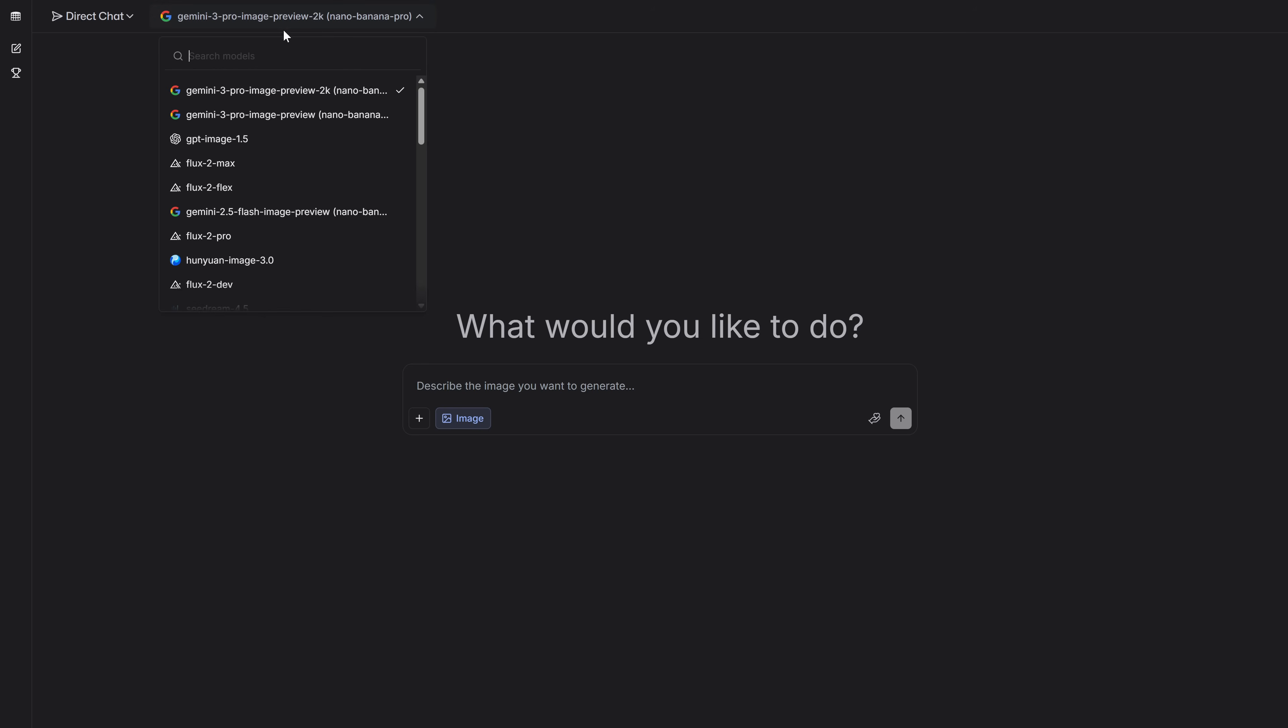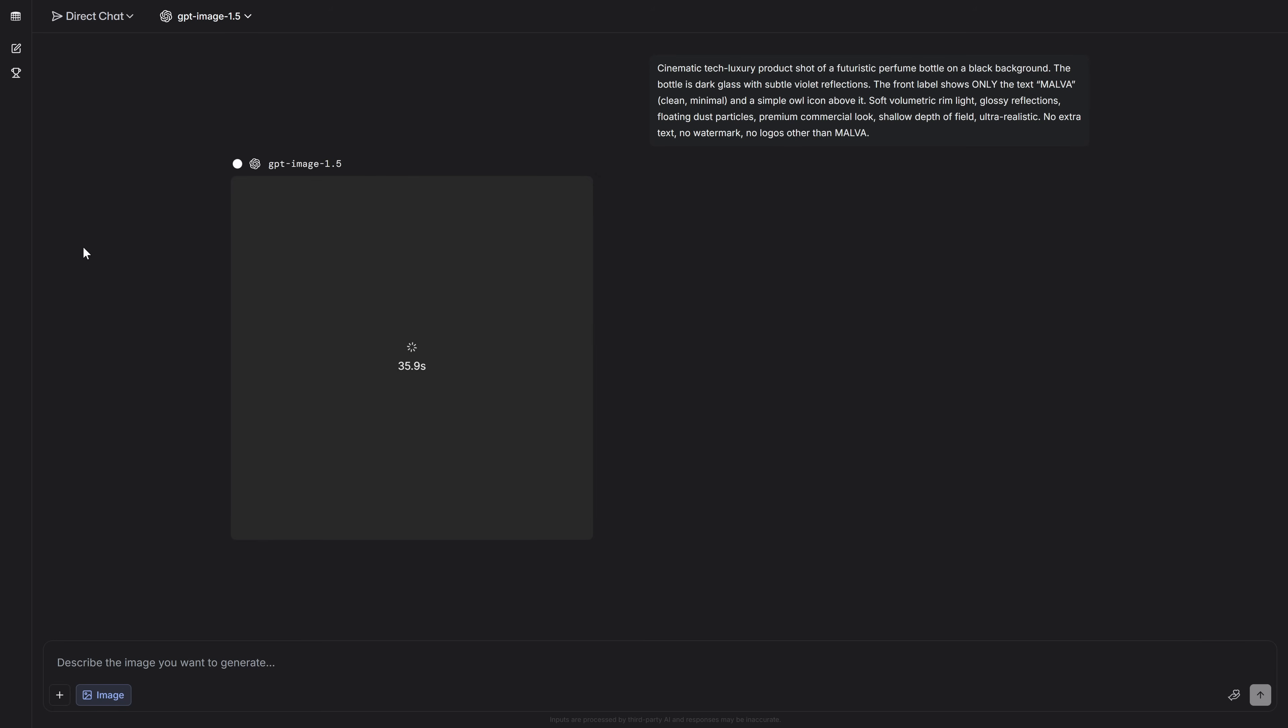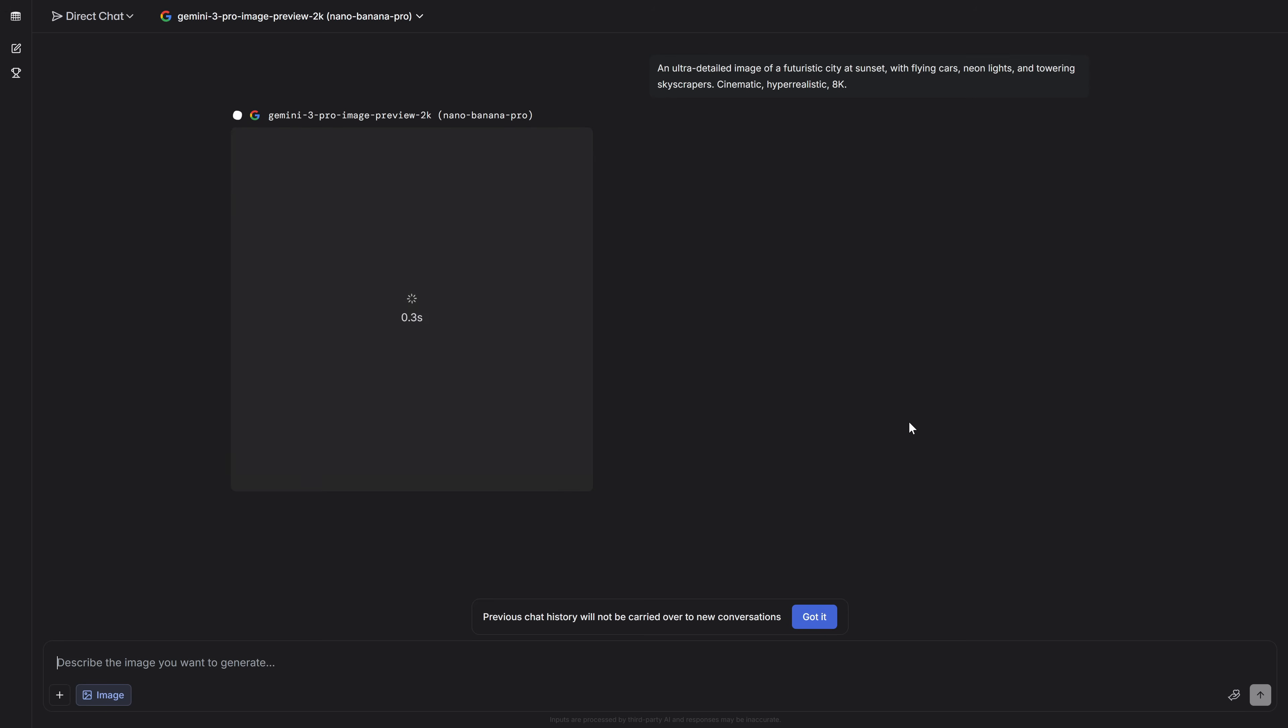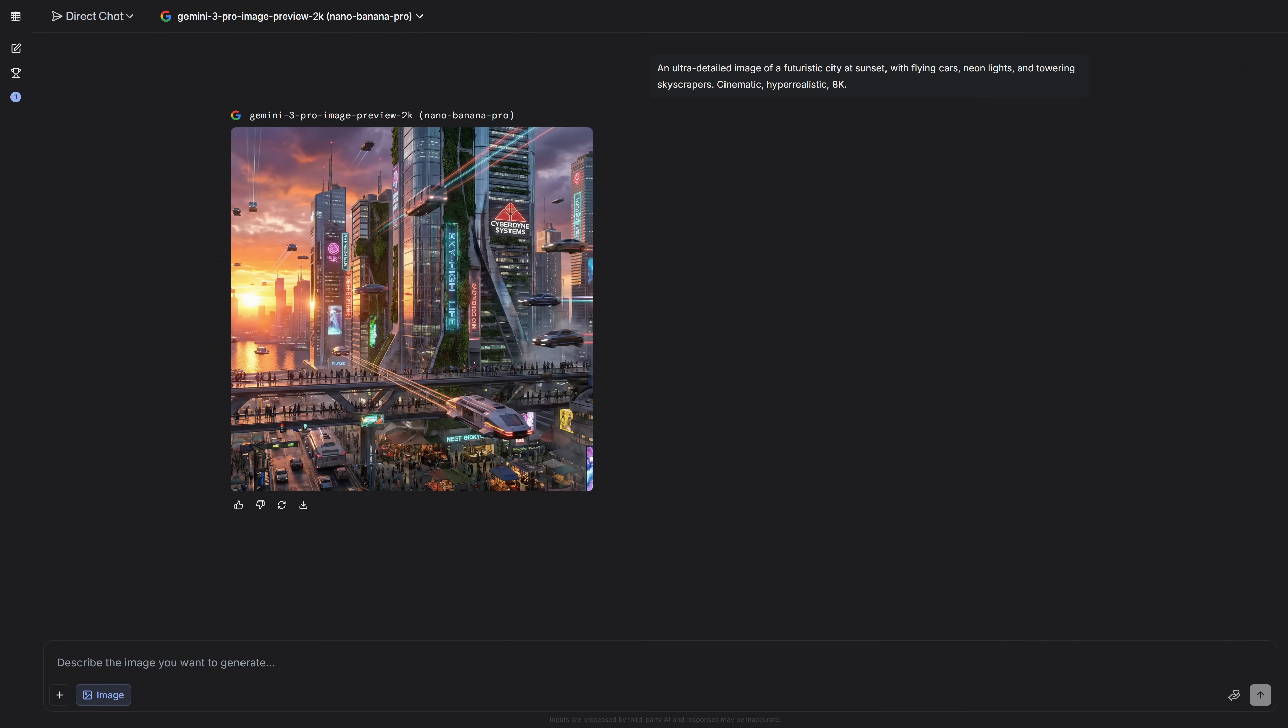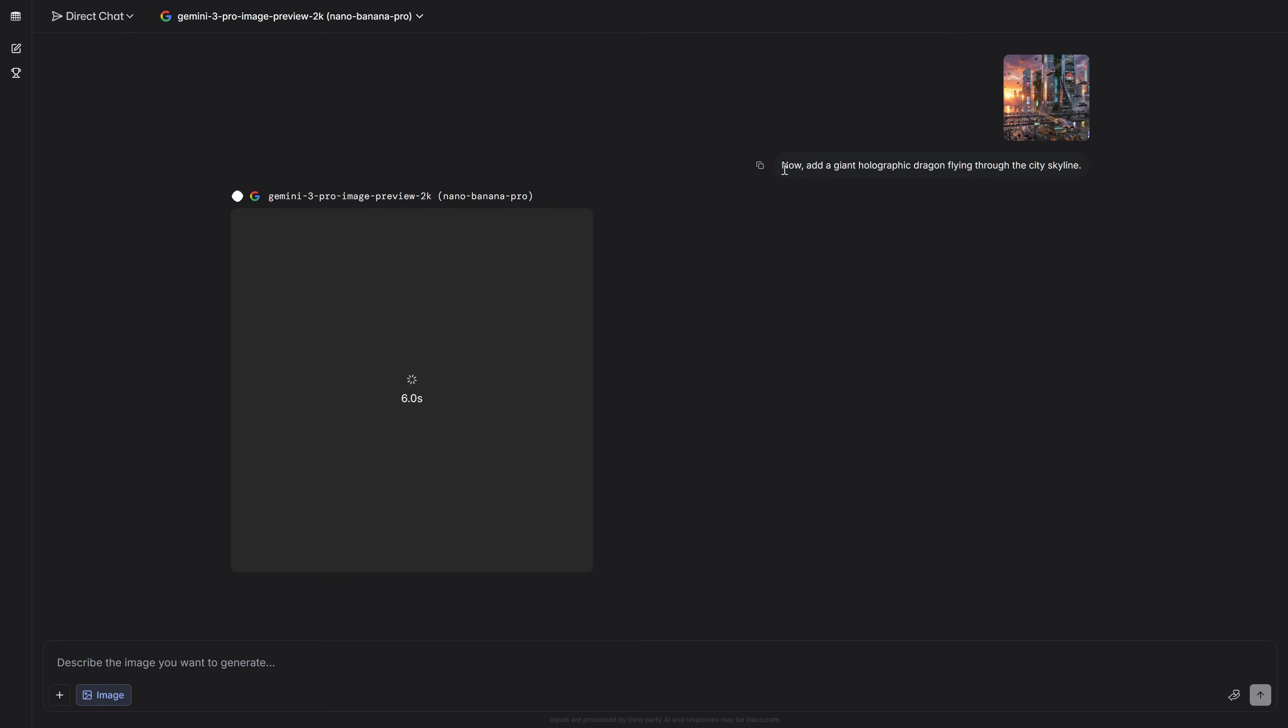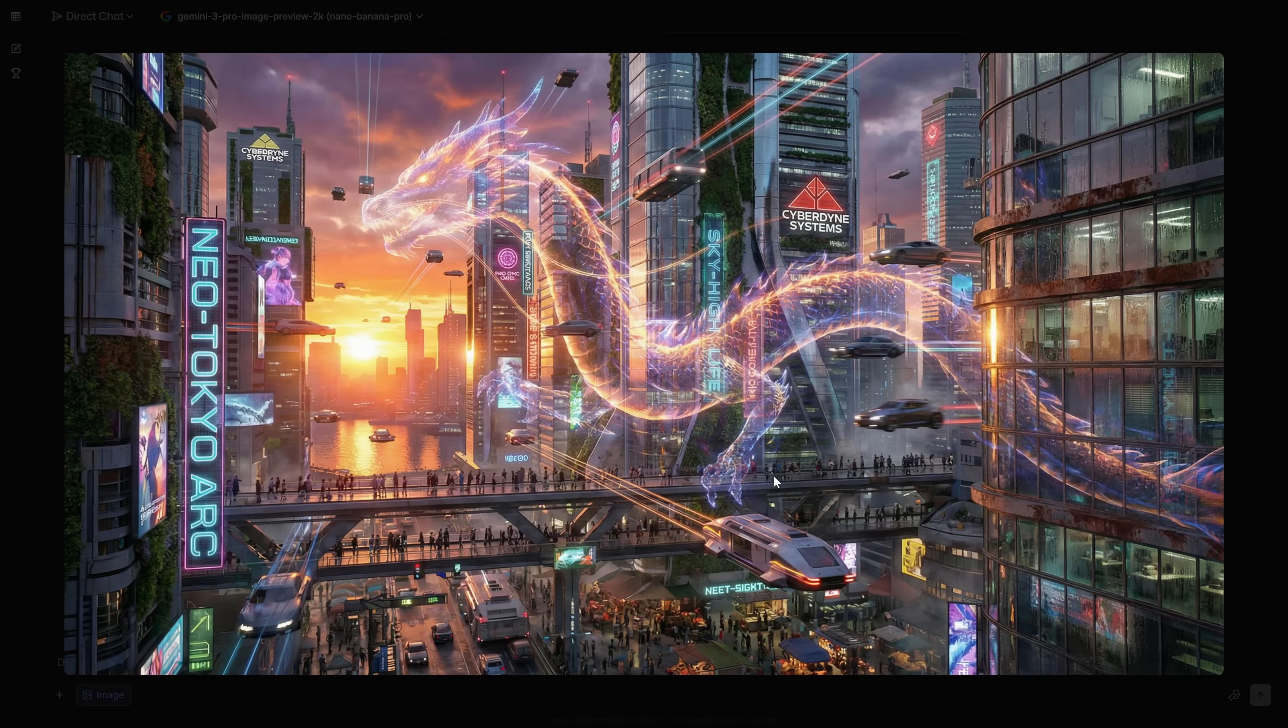But what if for some reason we don't like this model? Or it's saturated? Absolutely nothing happens because we have a giant list of models with which we can vary to create different things. Simply with a prompt, we're going to ask it for an ultra detailed image first. As you can see, the result is very good. But let's ask it to change some things. An impressive result.